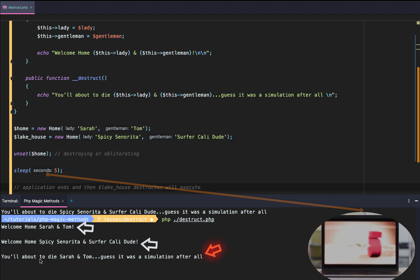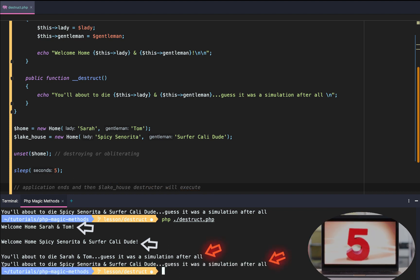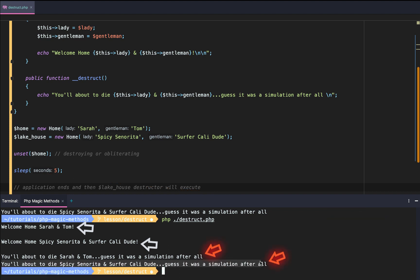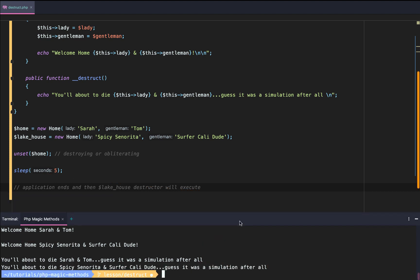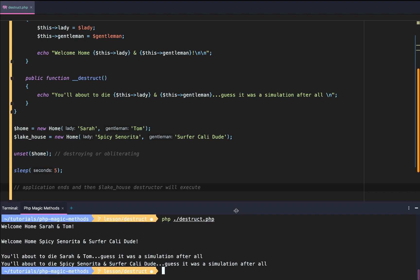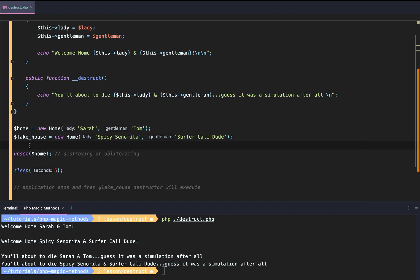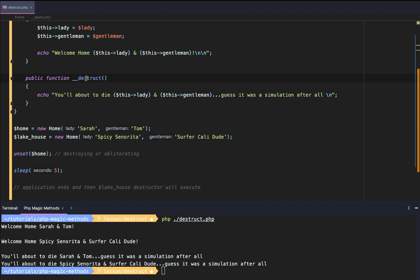So there are two ways to trigger the destruct PHP magic method. The first is just once the PHP application is done executing, it will trigger, it will be called automatically because the entirety of your PHP application is destroyed. It's gone, it doesn't exist anymore. And so this magic destruct method is called right before the obliteration of your PHP project.